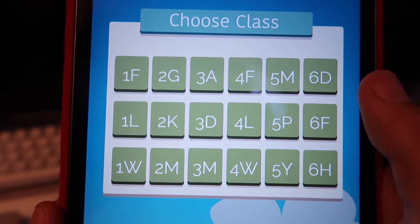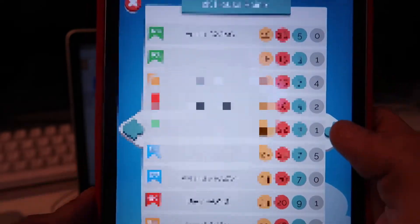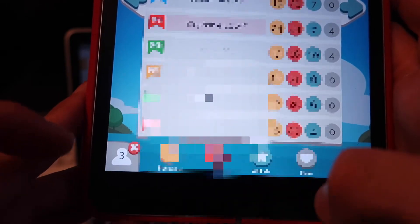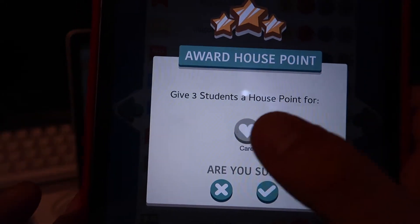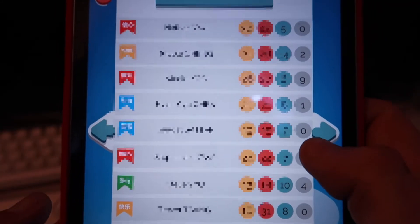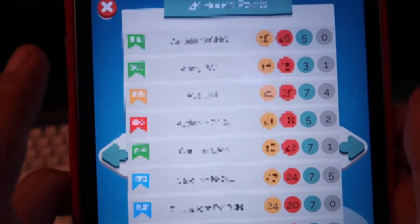If I tap on a class, I can see the students in the class, their different points, and which houses they're in. I can then select one student or multiple students and different amounts I might want to add. I can choose to award them points for 'caring' for example — with three students selected, it will award those points out to them, which is cool. You can award points across the class quite easily.